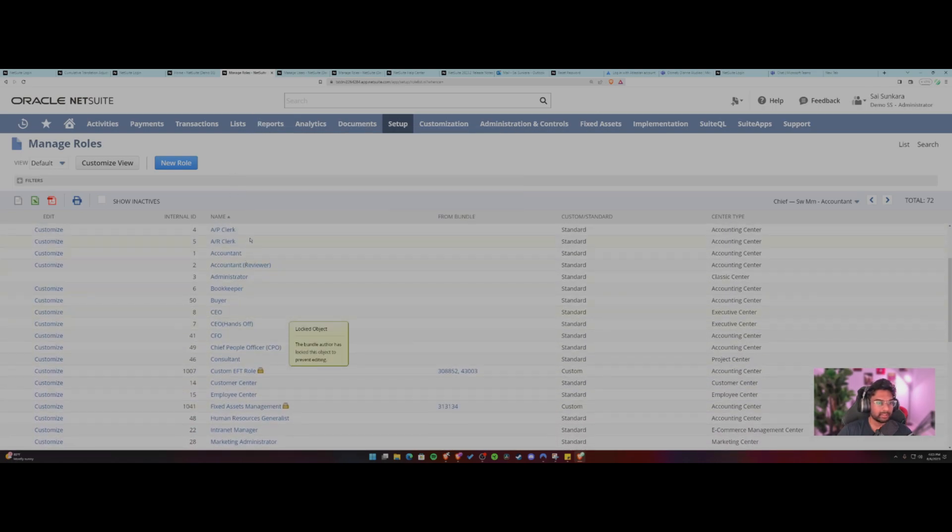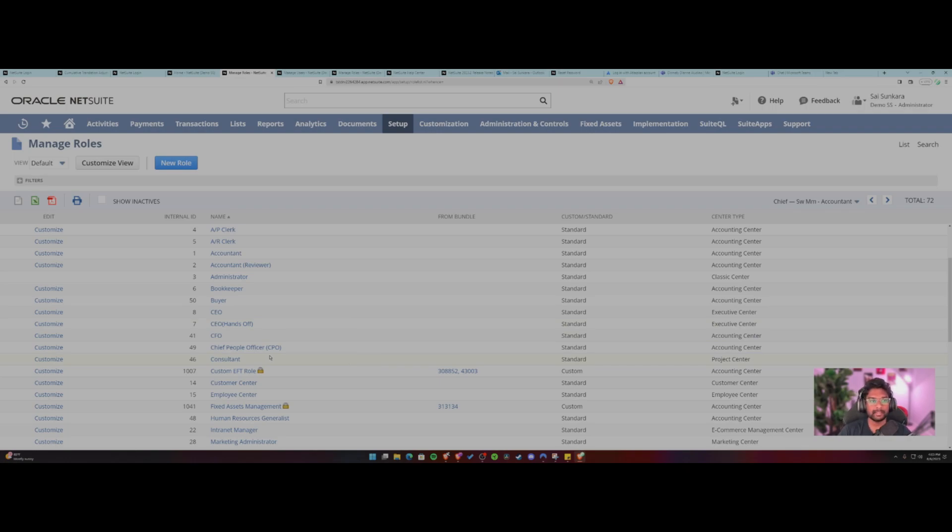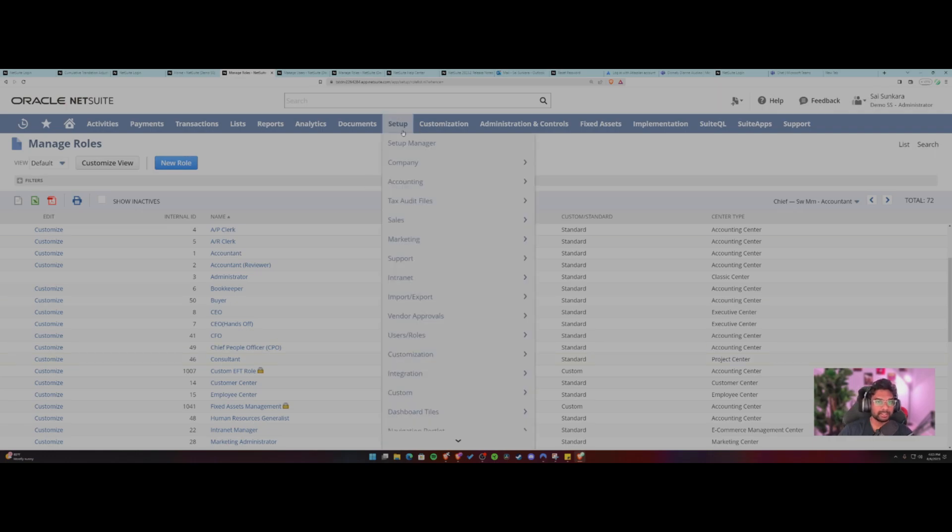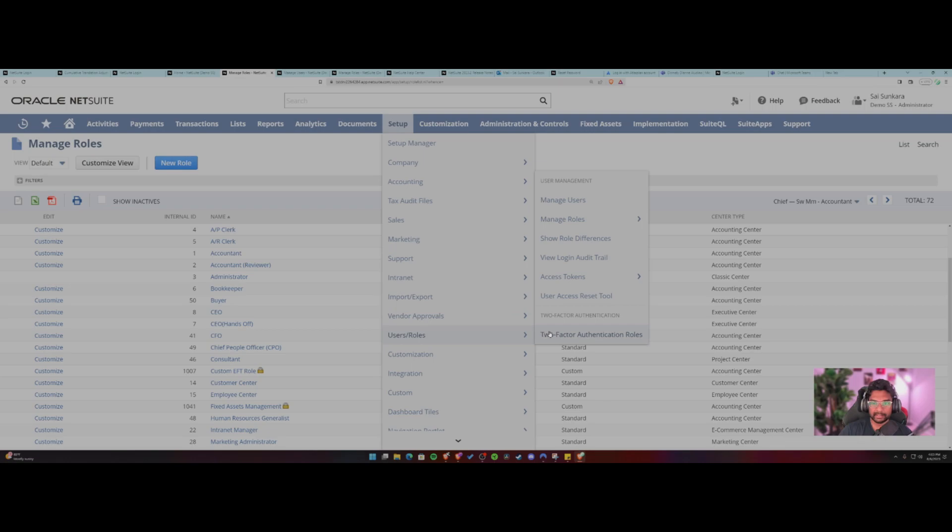By default you have a set of standard roles available in NetSuite that you could customize and make, add in permissions, you can compare permissions with another role. So today's session I'm going to show you how to do that.